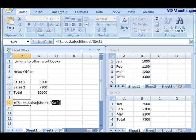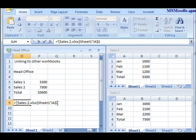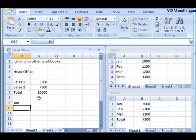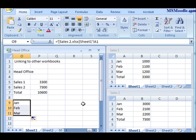But let's say I wanted to actually grab all this data and copy it in here. I can simply take out those dollar signs—that would make it a relative cell reference. Then if I grab and copy down, it would grab whatever is in those particular cells and link them over into this workbook.